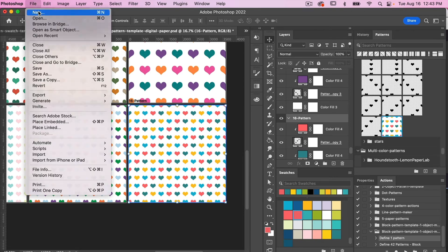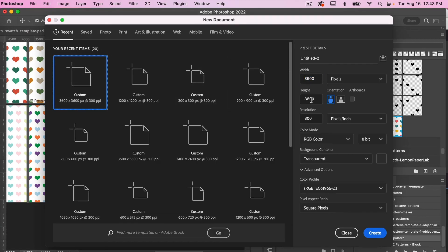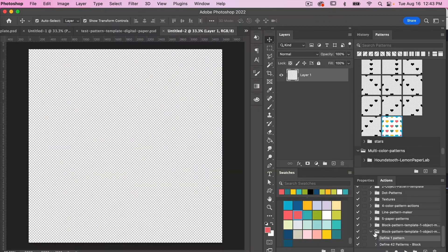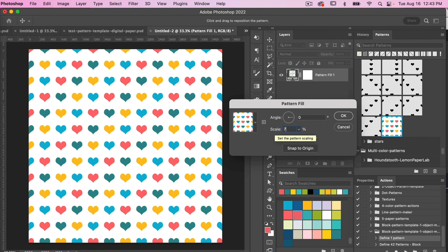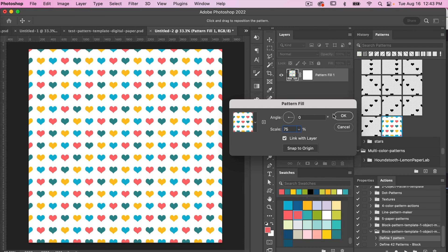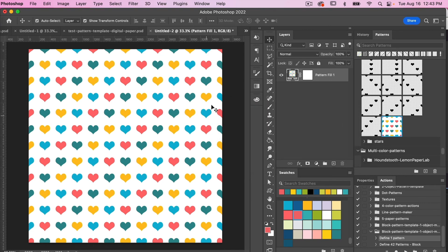If we open up a new document using 3600 by 3600 pixels at 300 pixels per inch in RGB color mode — which is consistent with digital scrapbook paper — click Create, then bring up a pattern adjustment layer and select that pattern. You can use it as a pattern in Photoshop, and if you want to save this individual file as digital scrapbook paper you can do so. You also have the option to scale it down in the dialog box. That is the Define One Pattern action, which lets you quickly save any individual pattern option.